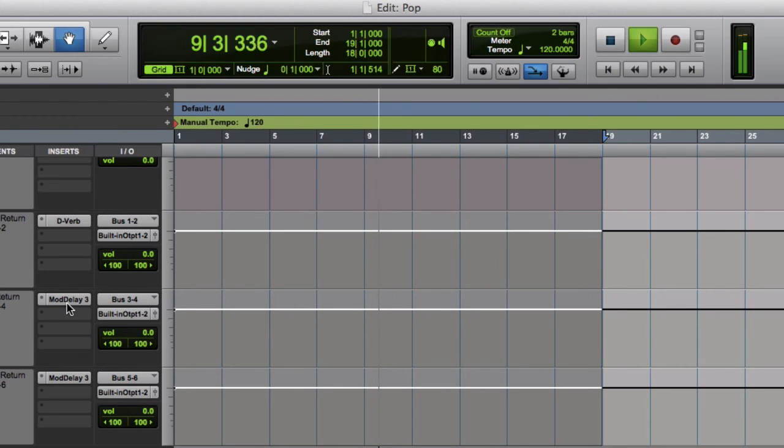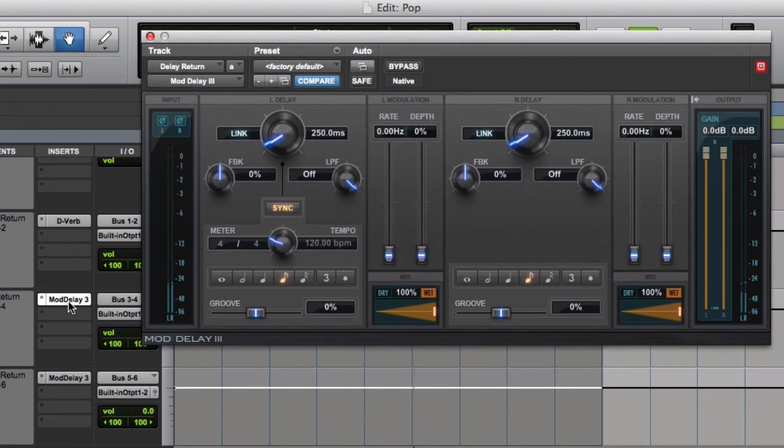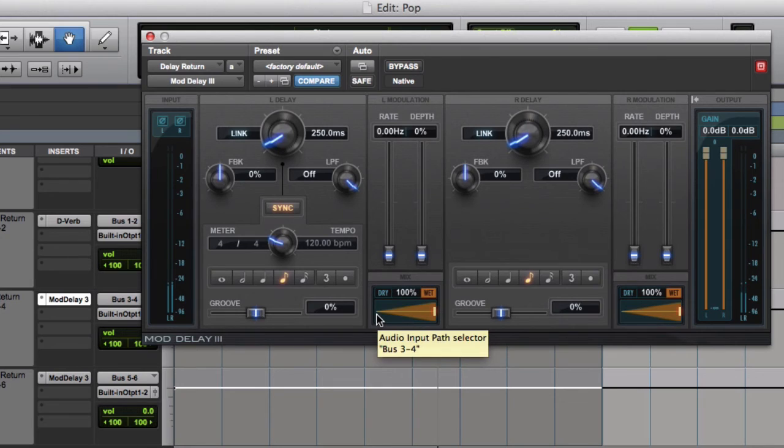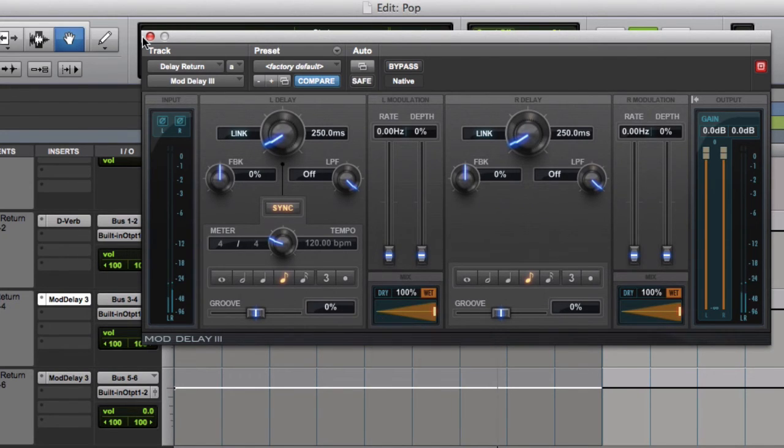The other thing I think, by default, loaded is the delay. Again, it's all stock plug-ins. It's exactly the same as what you would get in Pro Tools.